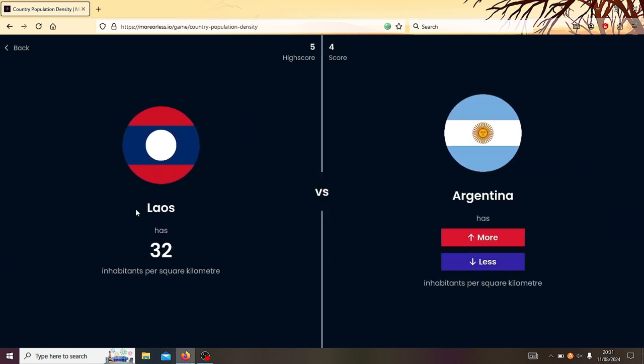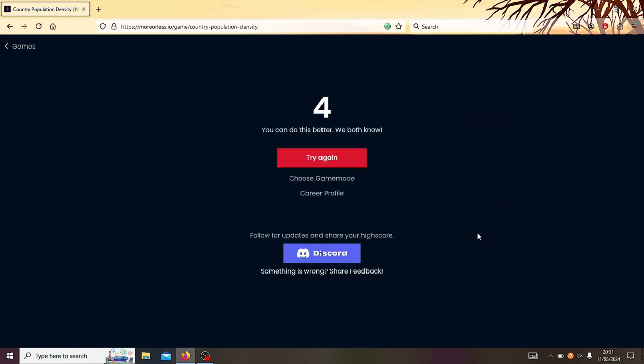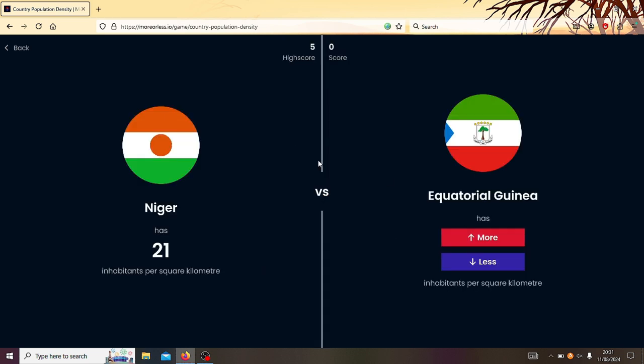Right, Laos or Argentina? Ooh, see, Argentina is actually quite a big country. I think it's like the eighth largest country in the world. It's like almost as large as India. But then Laos has quite a small population density. Ooh, now I reckon Argentina has slightly more. Oh, crap.